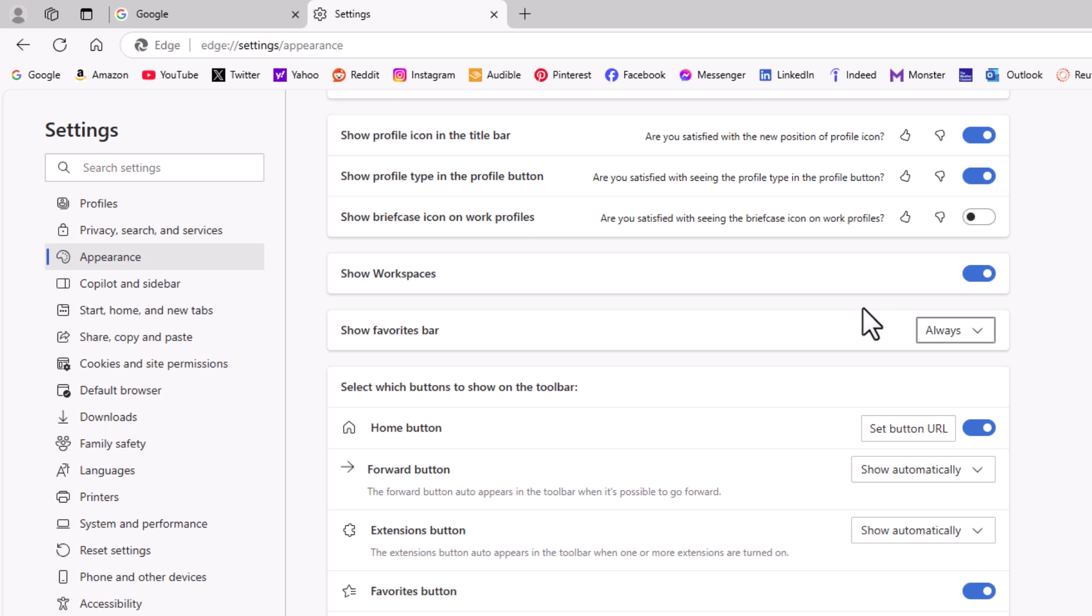That is how to show or hide the favorites bar in the Microsoft Edge web browser. Thanks for watching.